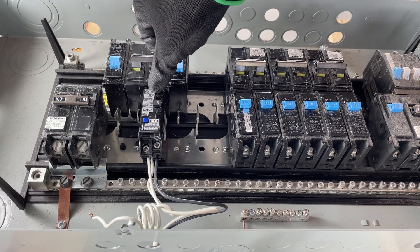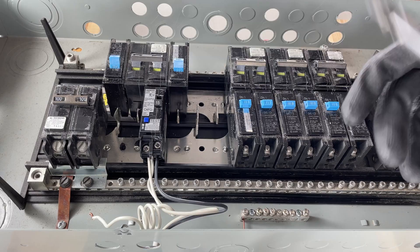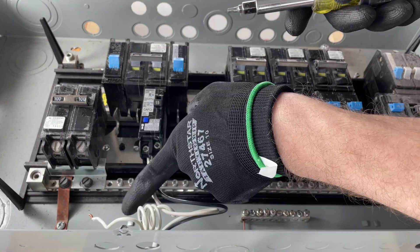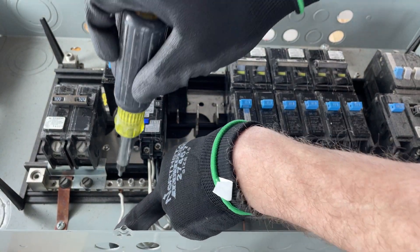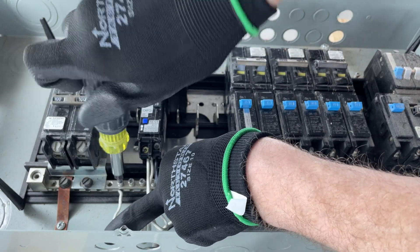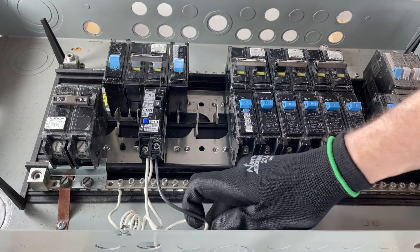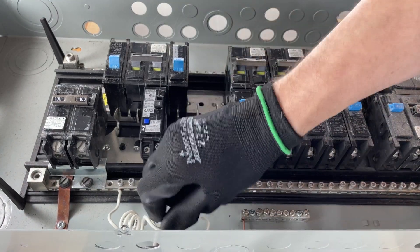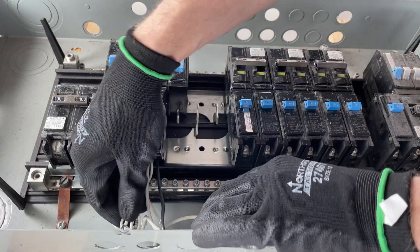And then we can terminate this neutral here and tidy up these wires a bit.